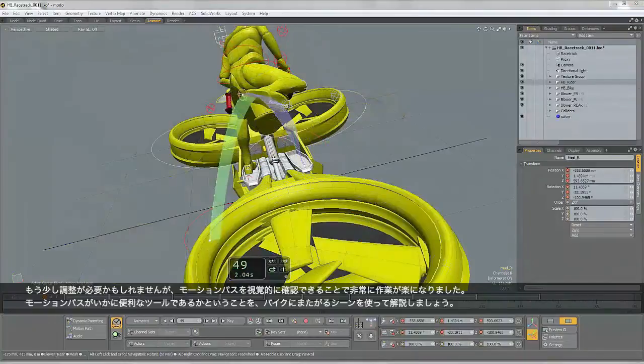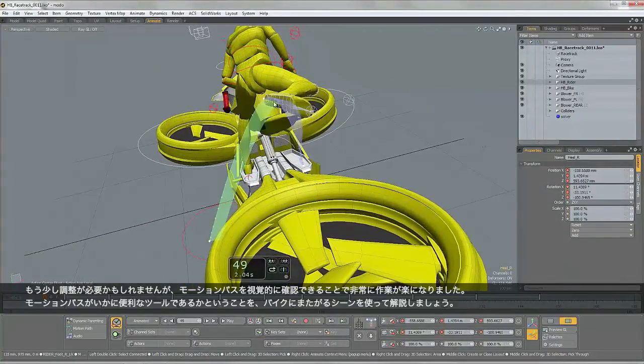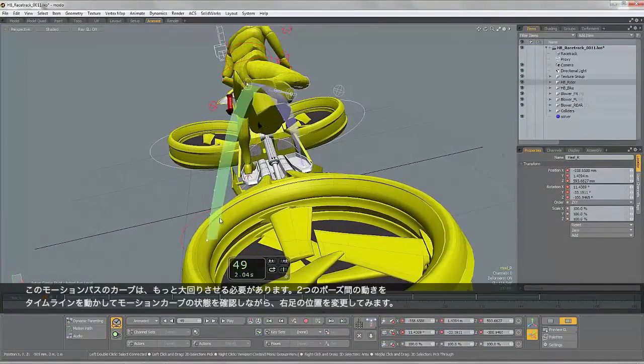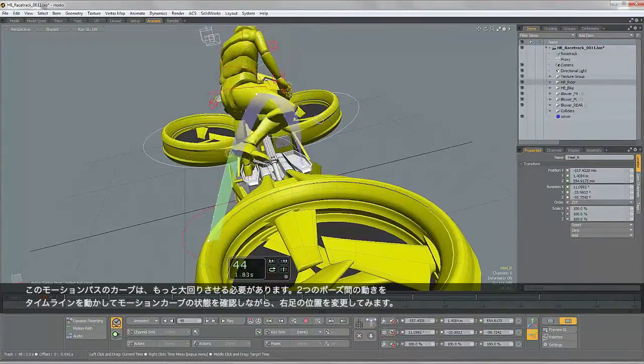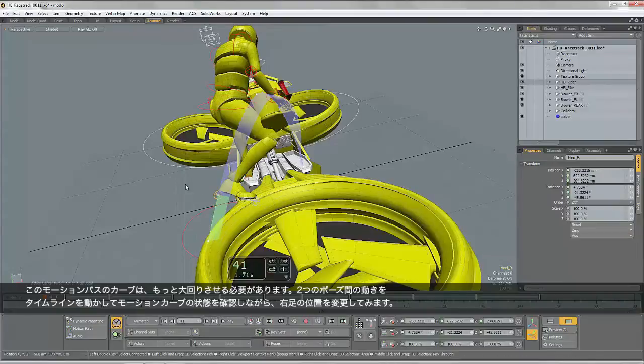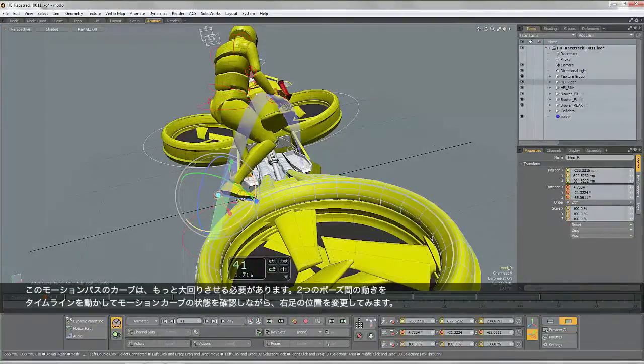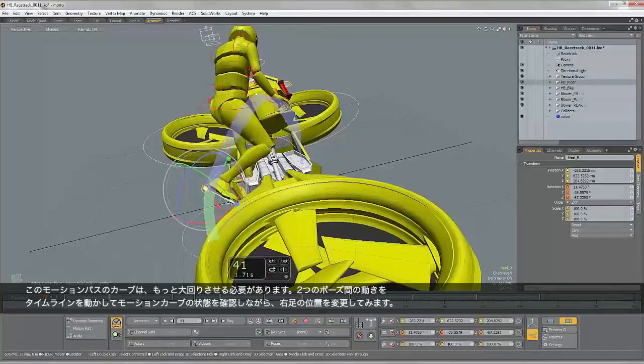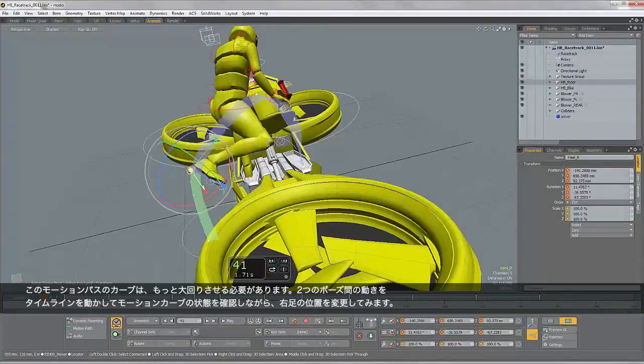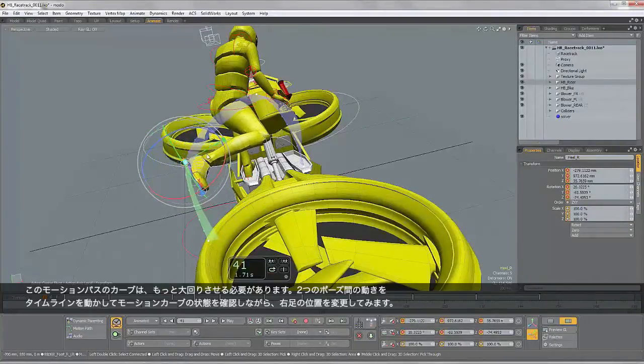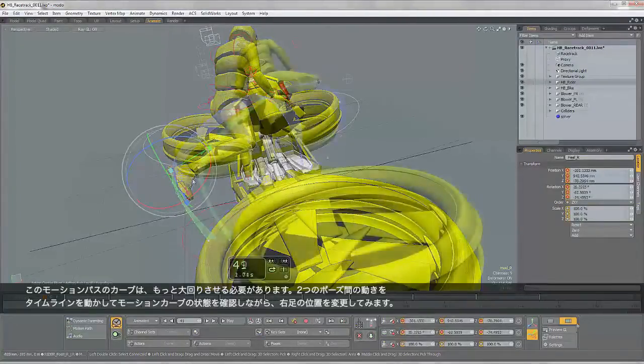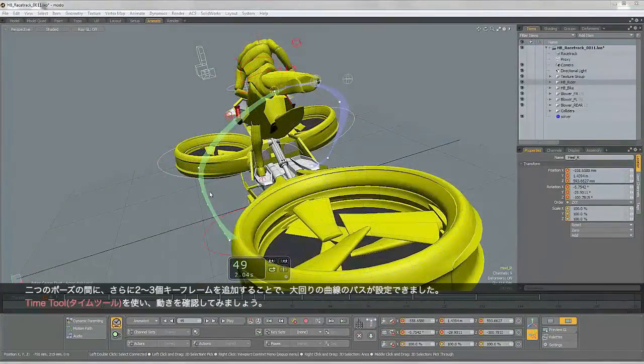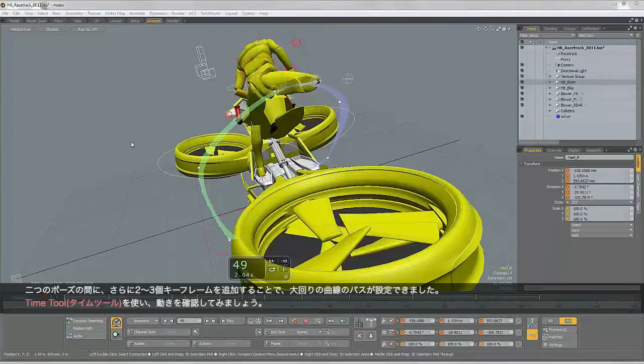Another good example where a visible motion path is useful is on the foot that gets thrown over the bike. You can see there that the curve needs to be much more sweeping. So I'm just going to scrub between those two poses and just change the position of this foot. So I've added a couple of keyframes on either side. You can see we get a much more sweeping curve now.